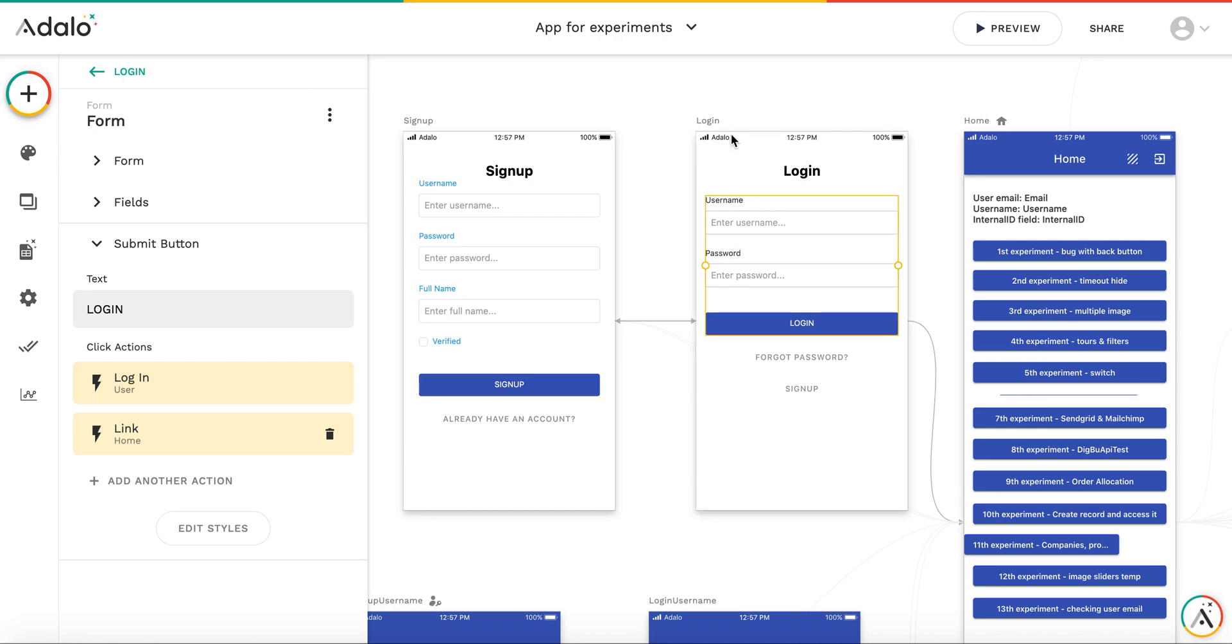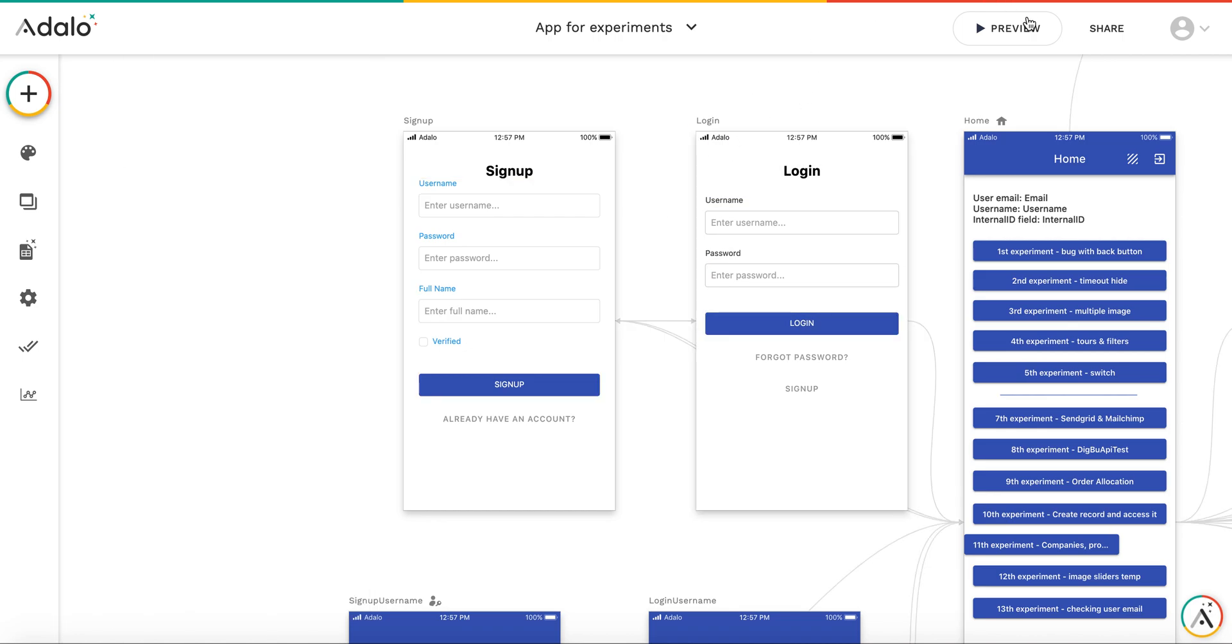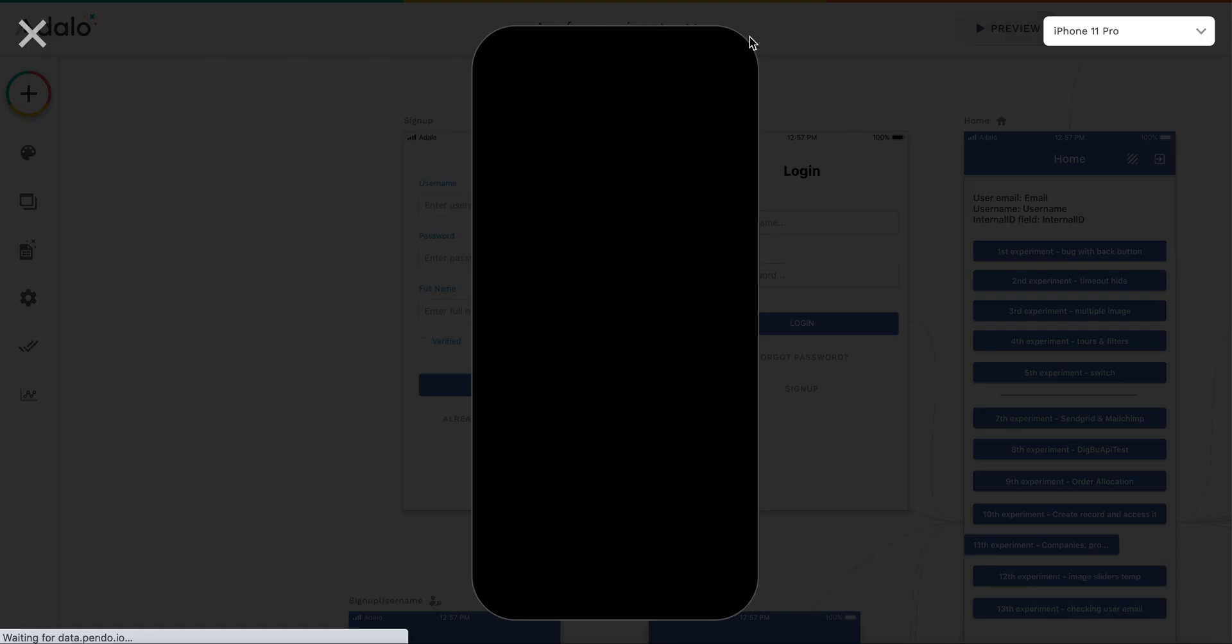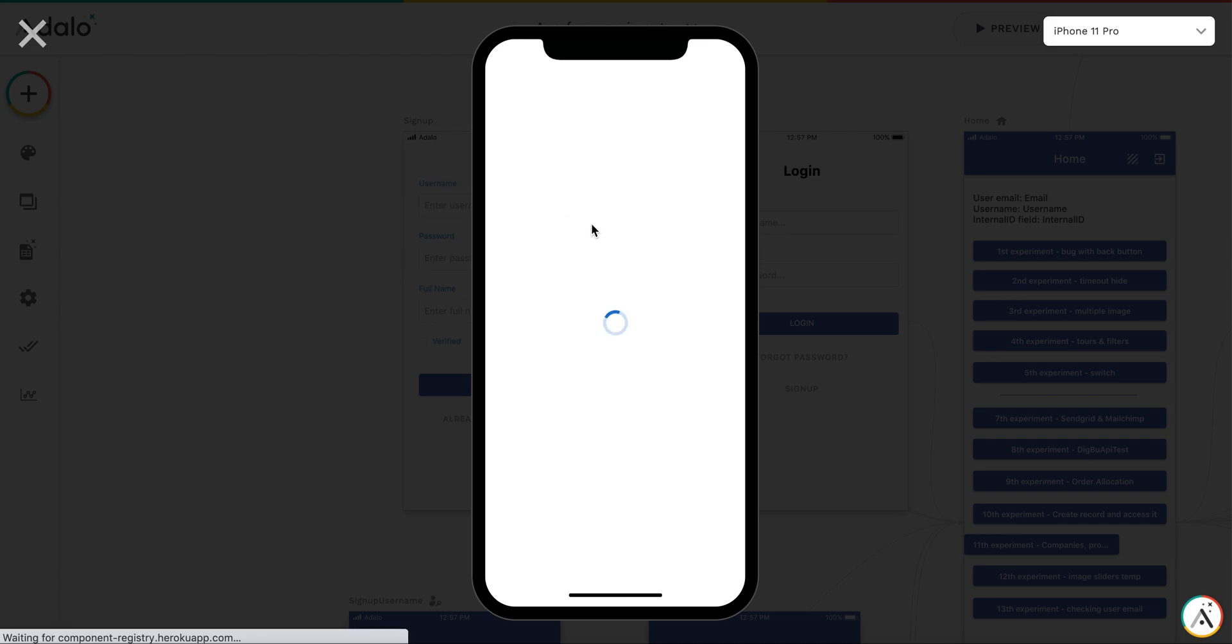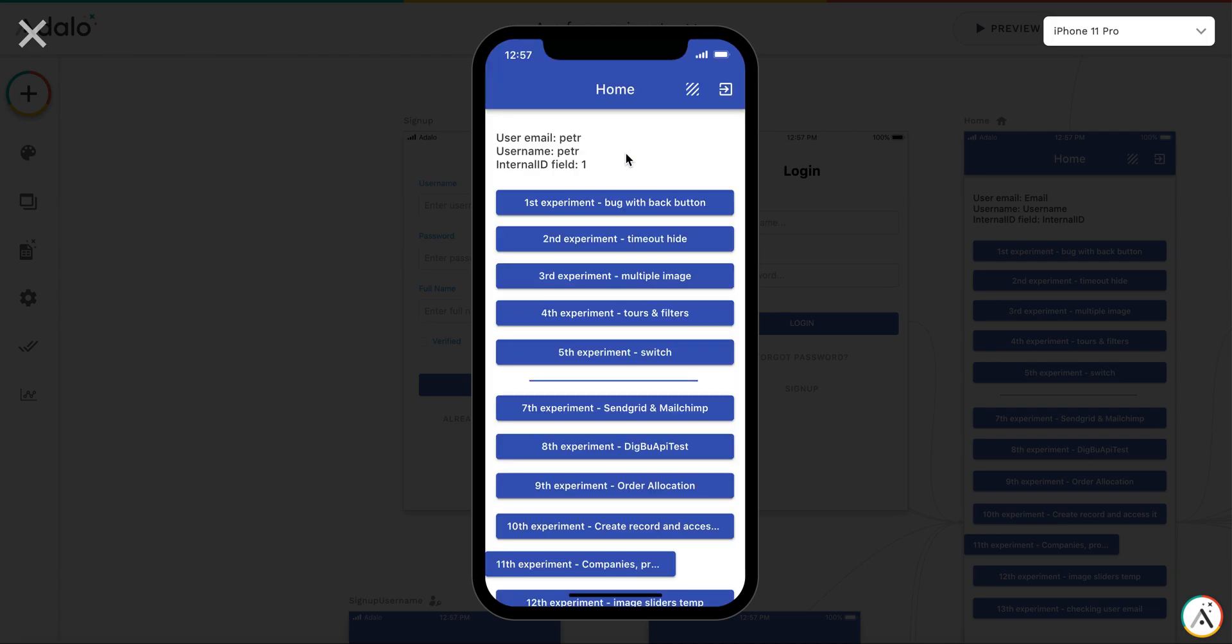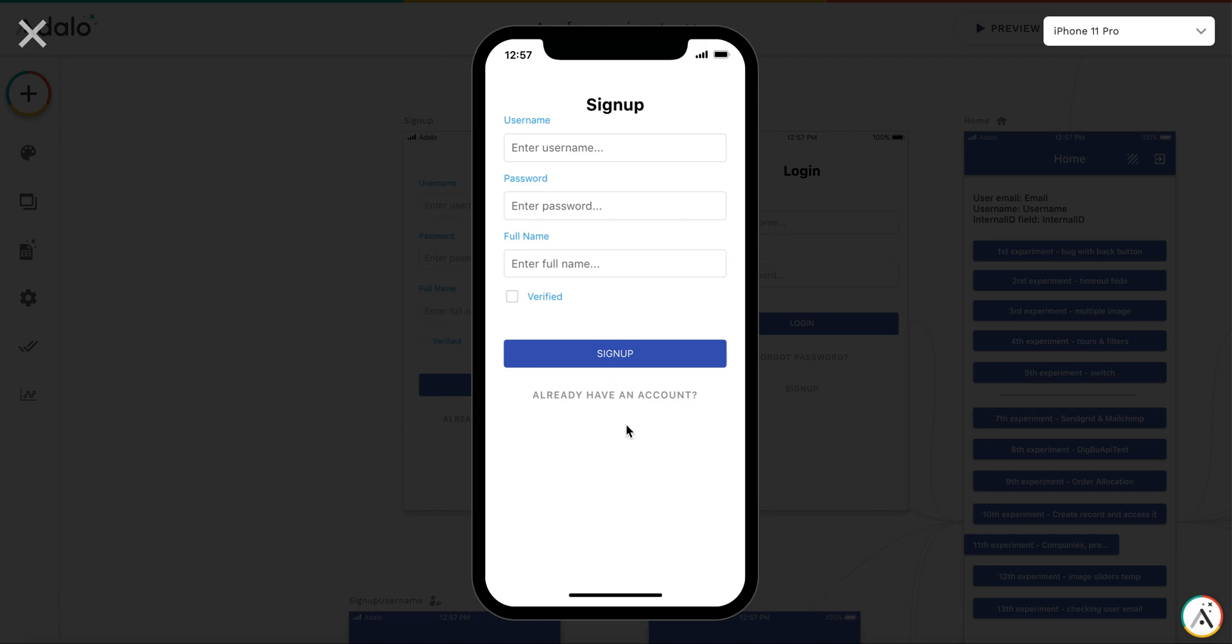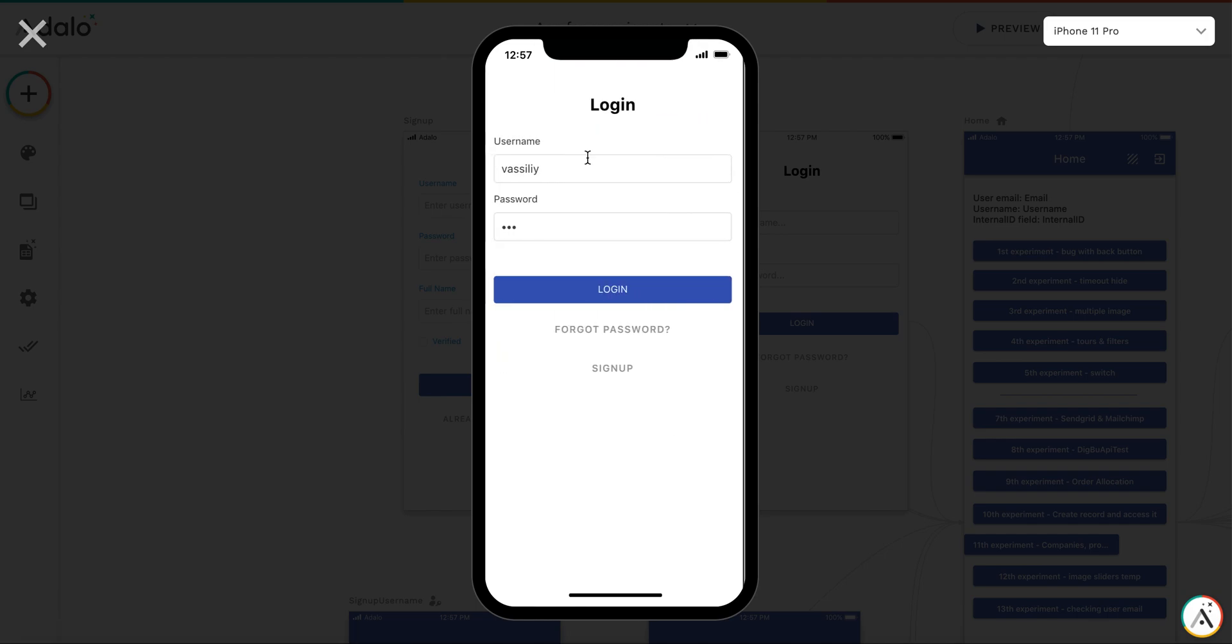And it doesn't work with the username. I already have created several users. Let's say, for example, this is a username called Peltr. So, let's log out and try to log in with this username.